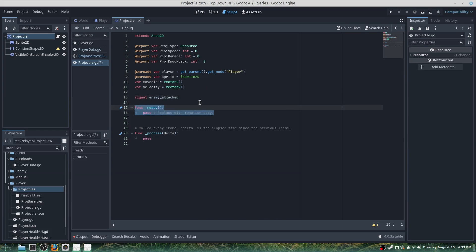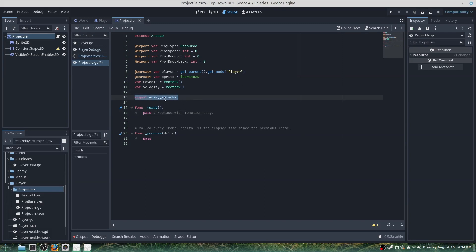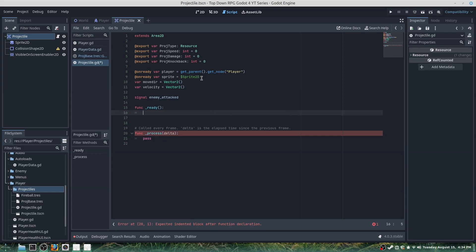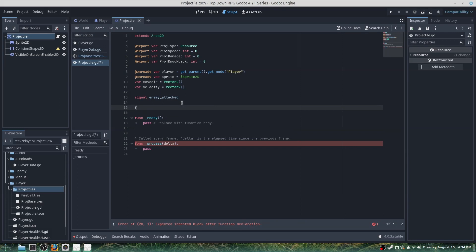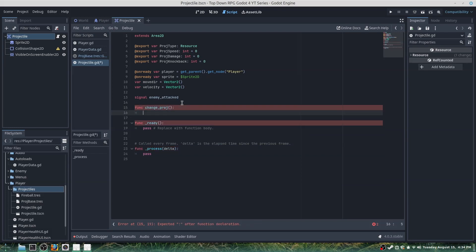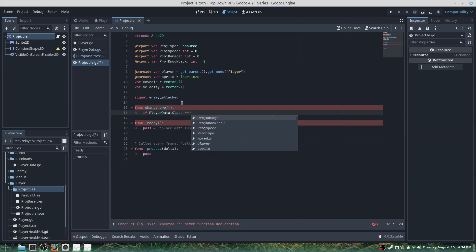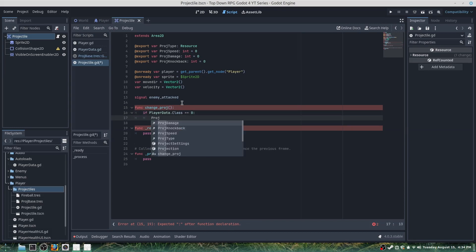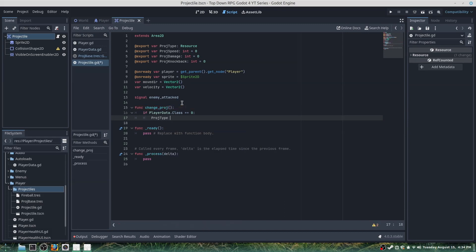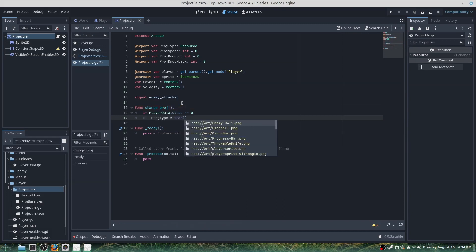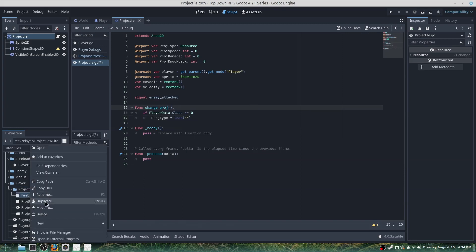Since this projectile will be separate from the player, we'll want to make sure we can signal to the enemy. Otherwise if instanced as a child, the fireball or knife would follow the player. So we'll create func change_projectile: if PlayerData.class == 0 (which is our mage), projectile_type = load of our fireball .tres file.